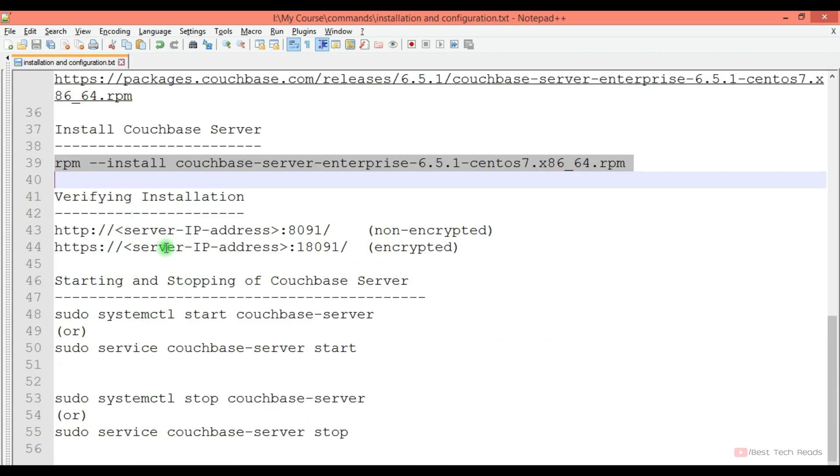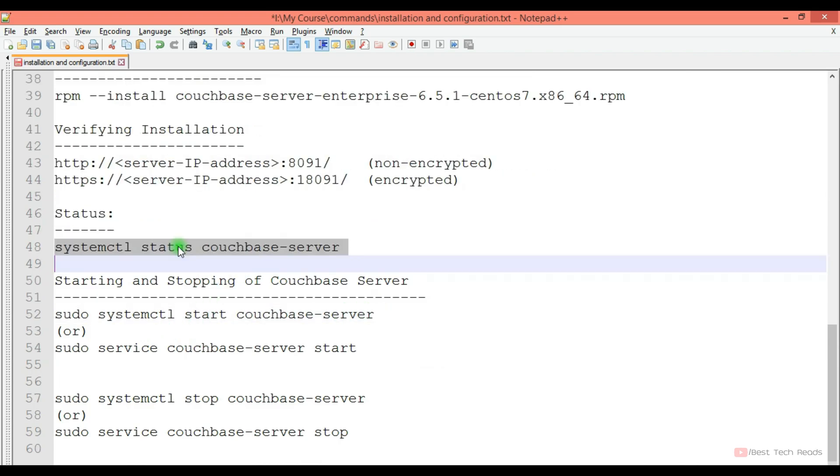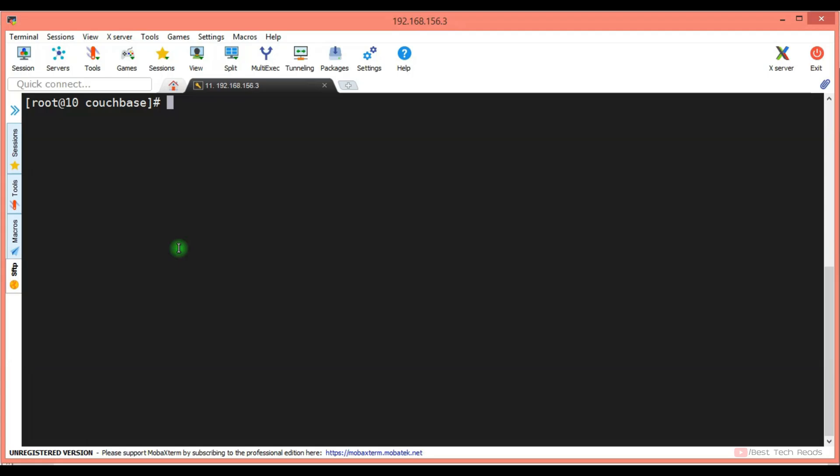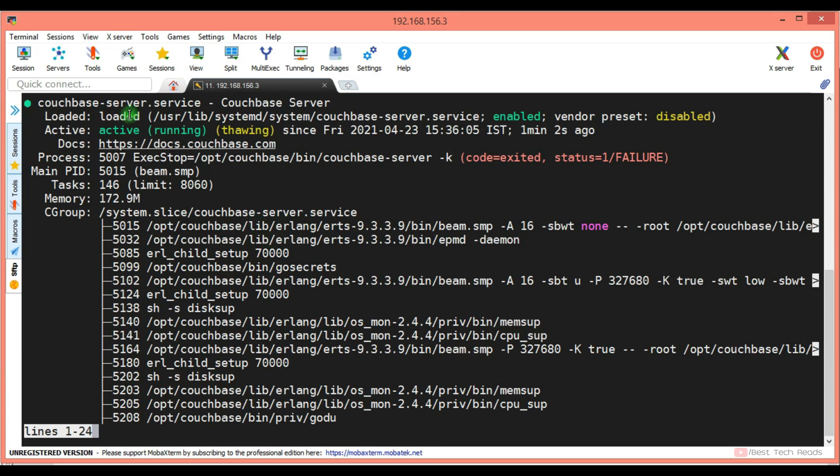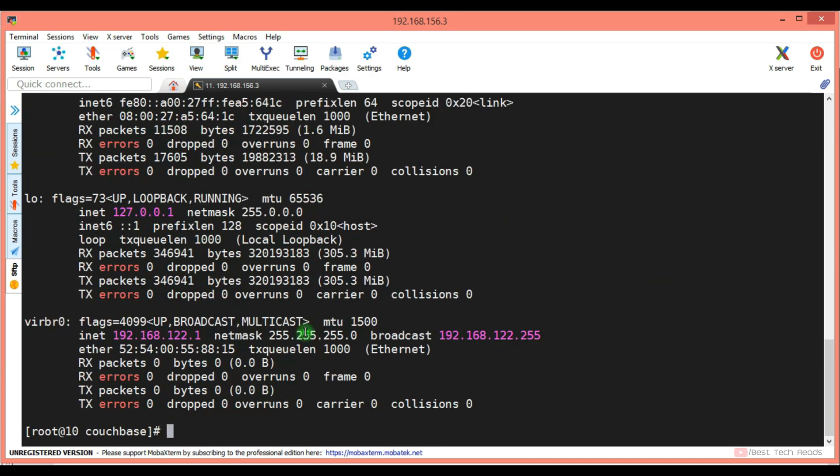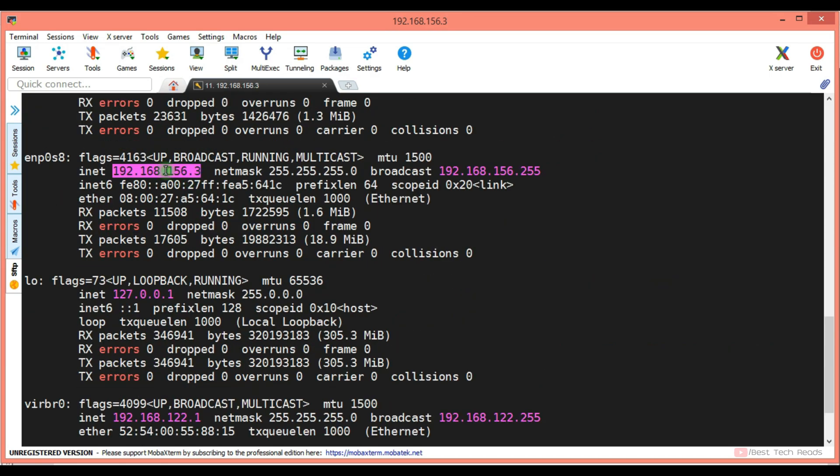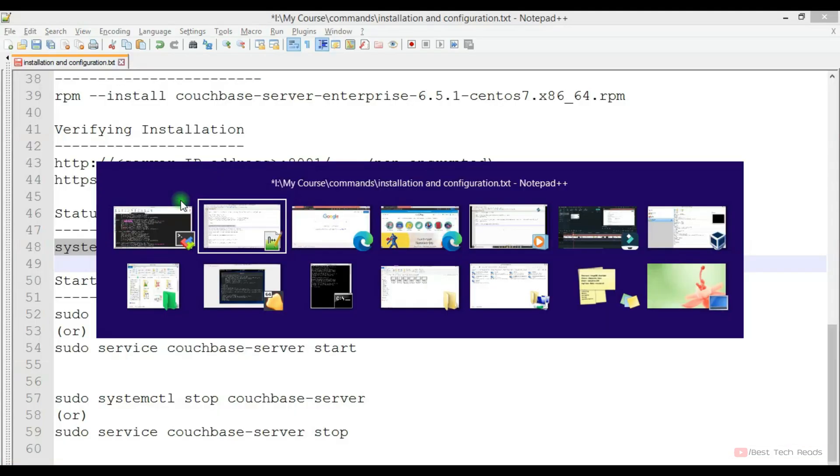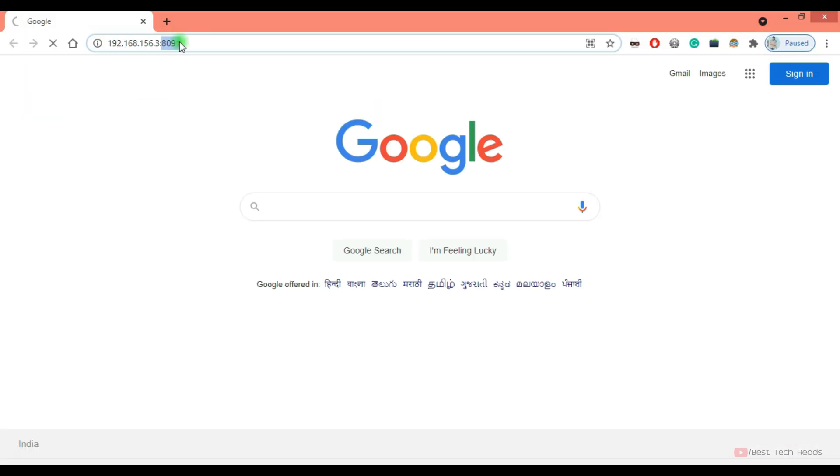You can verify the installation from the UI. I will check the status. It is active and running. Now I will try to connect to the Couchbase cluster using this IP address and port number. 8091 is a non-encrypted port. 18091 is the encrypted port.